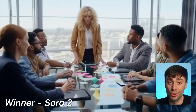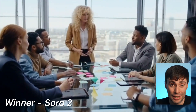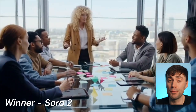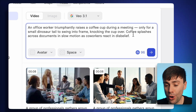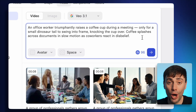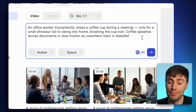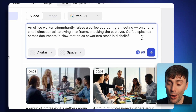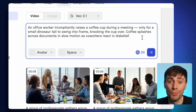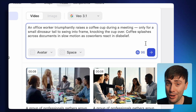So I'm giving this round to Sora 2 because it followed the prompt exactly, the lighting is really nice, and the camera movement is perfect. For the next prompt, I want to have a bit more fun. This time, I want to see an office worker raising a coffee cup during a meeting, only for a small dinosaur tail to swing into frame, knocking the cup over. This obviously tests for a more abstract scene and some tricky physics to get right.